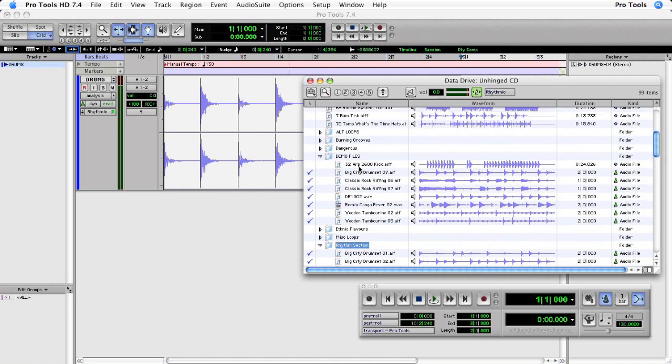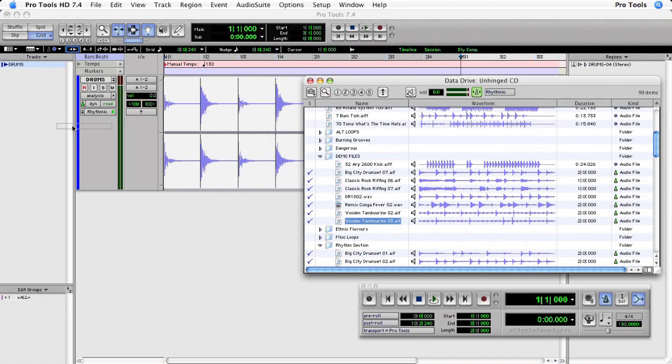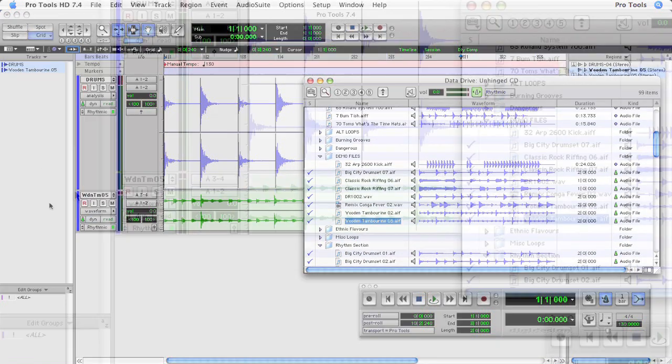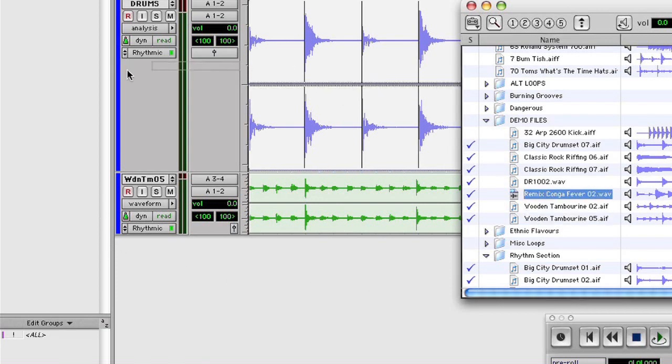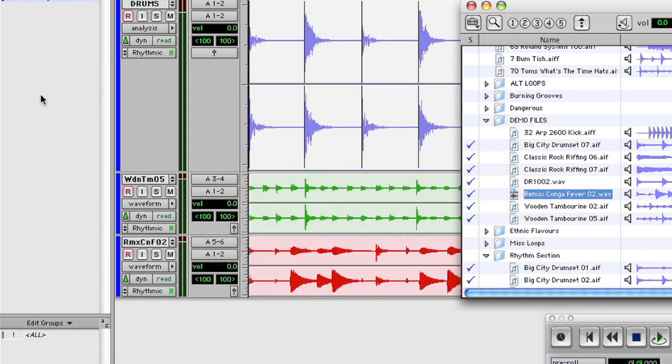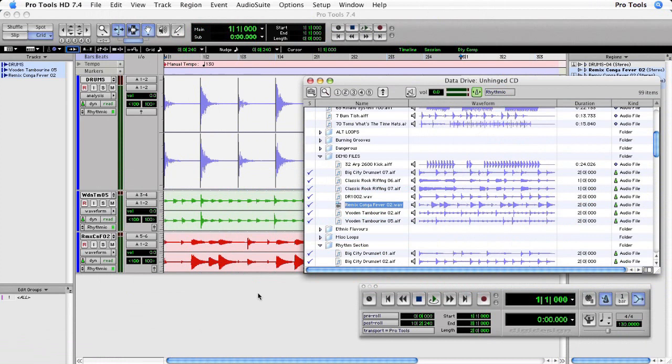Now once you've found the files that you want, you can simply drag and drop them straight into the edit window, and if conform to tempo is turned on, they'll automatically be assigned to an elastic track with the correct algorithm.